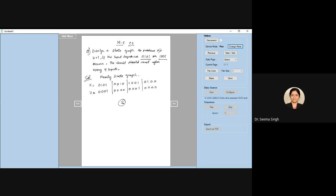We are designing a state graph for the input sequences 0101 and 1001. I have taken sample input and sample output. This sample input shows the two required sequences where we get a non-zero output at the 4th bit for 0101 and 1001. I have also taken random samples where the non-zero output does not come because the sequence does not complete. We have to make a partial state graph for the given two sequences and later we will complete the graph.